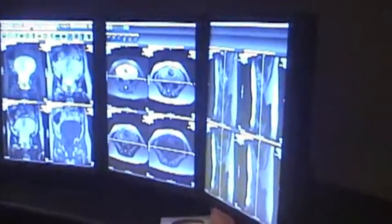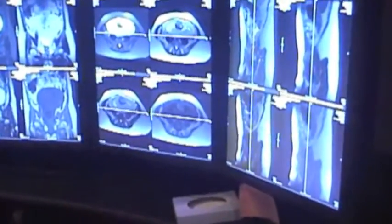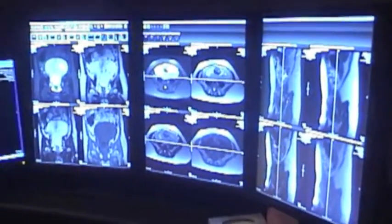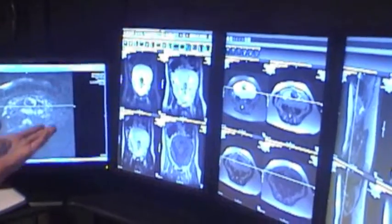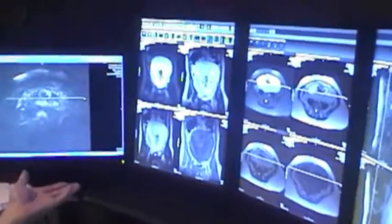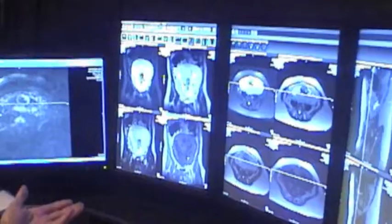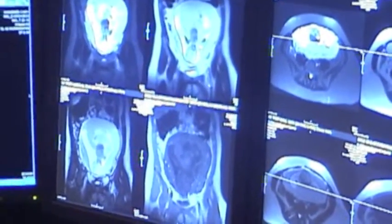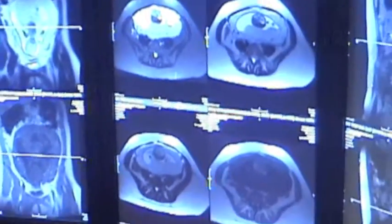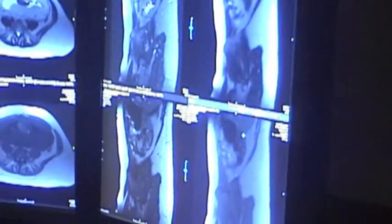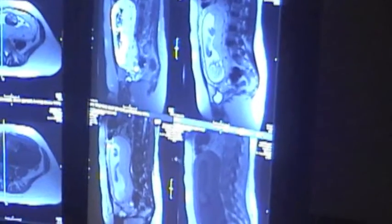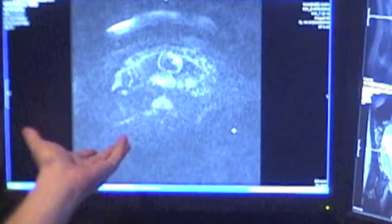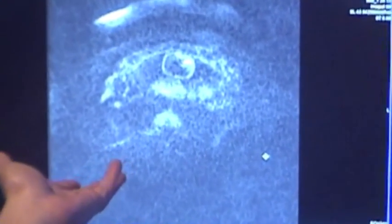Here we are with a second case, set up on the monitors as described in the first case. We have the coronal Haste IR, Haste, True FISP steady state images, and Enphase T1 flash images all in one plane on one monitor, then another plane on the second monitor, and the third plane on the third monitor — all the same sequences in the same slots. On the monitor to the left, we have B600 diffusion images for reference.